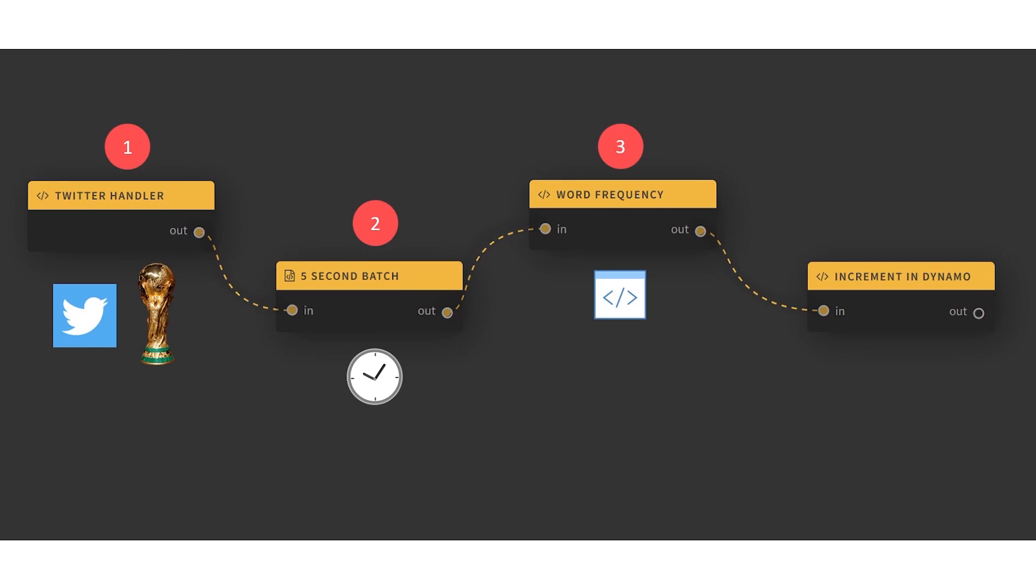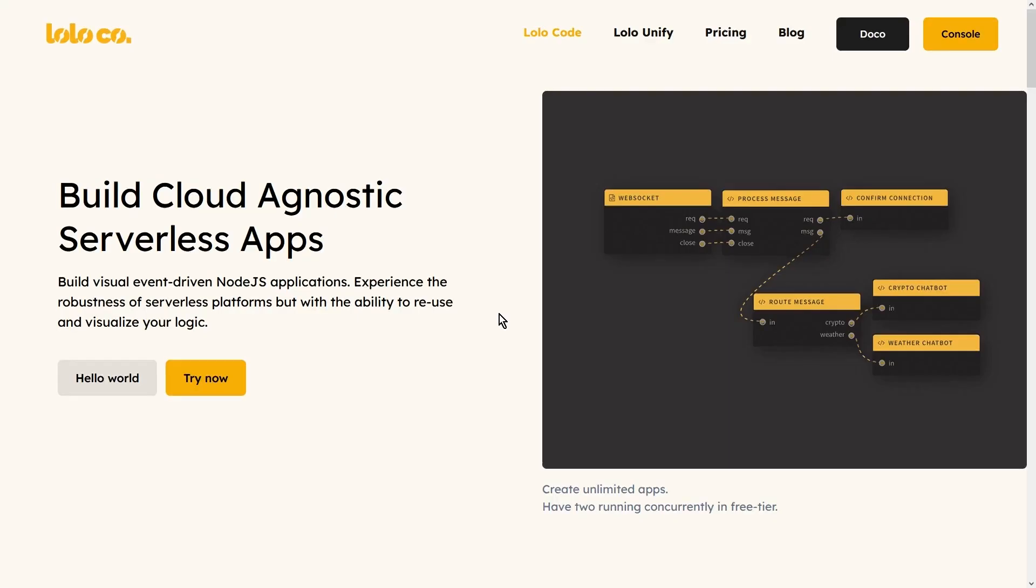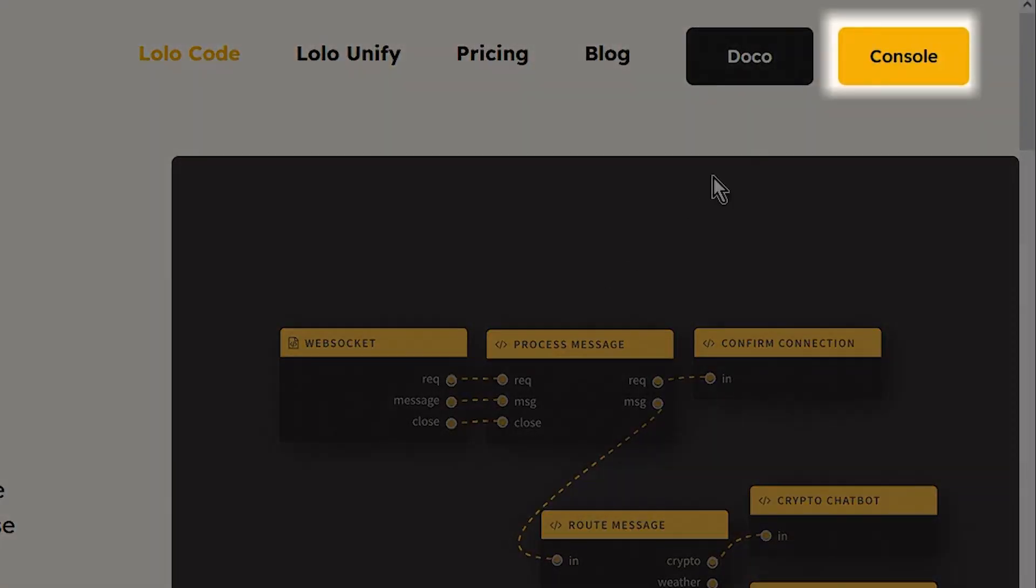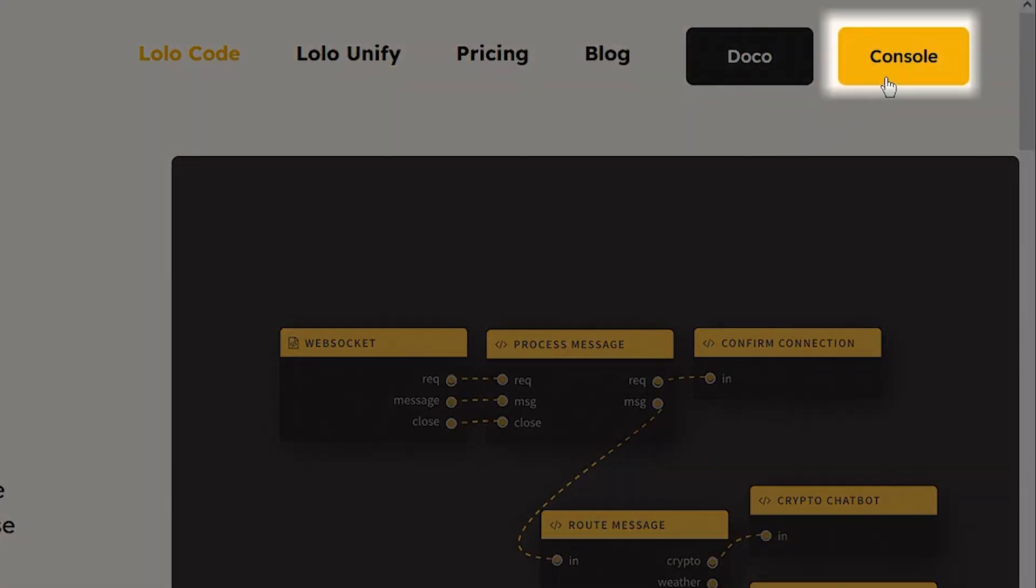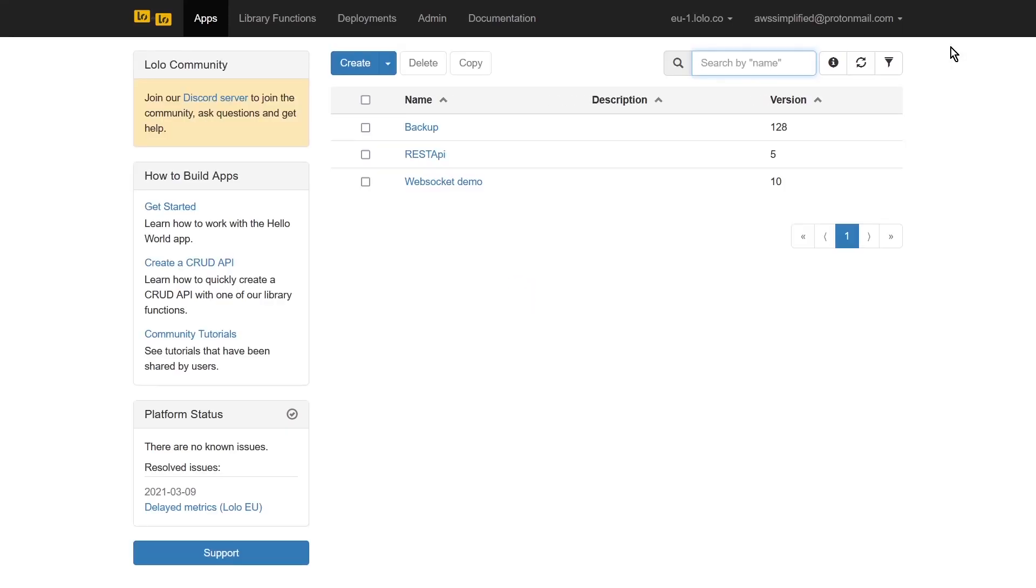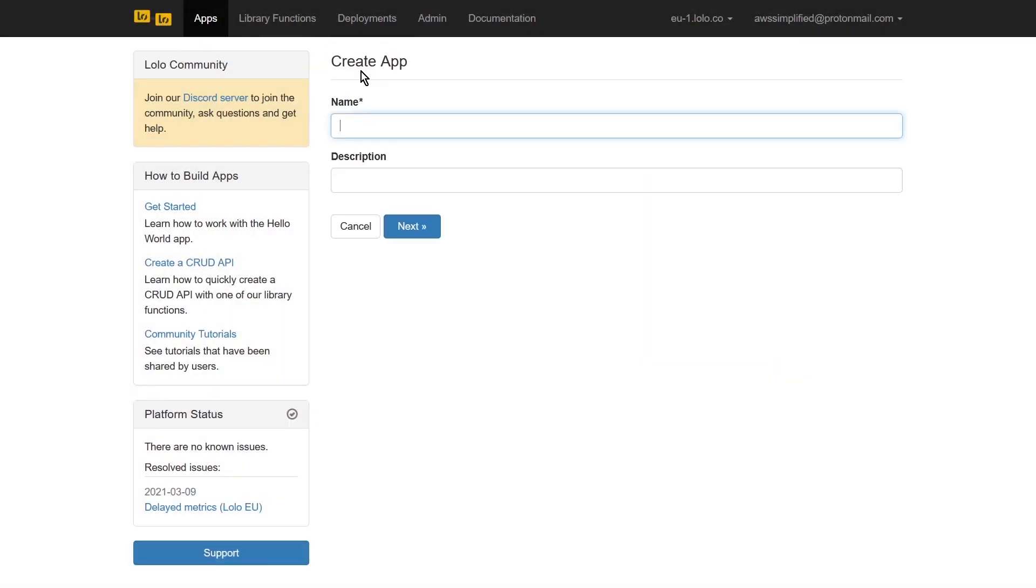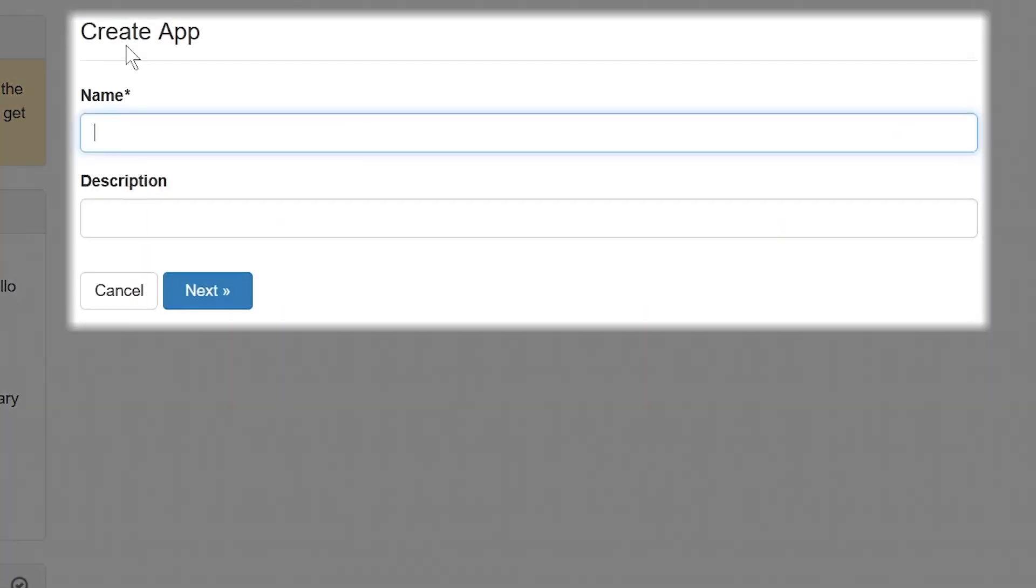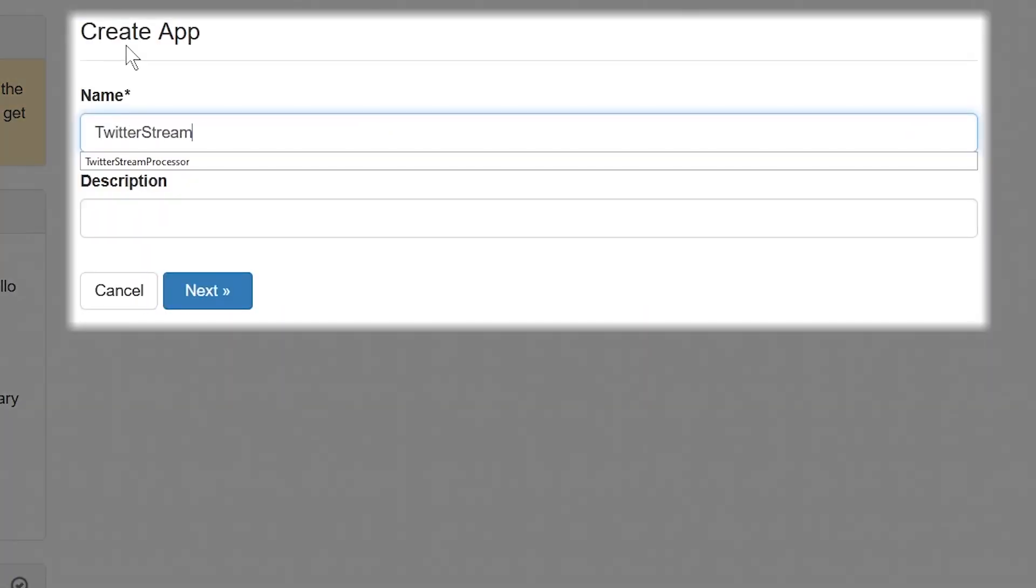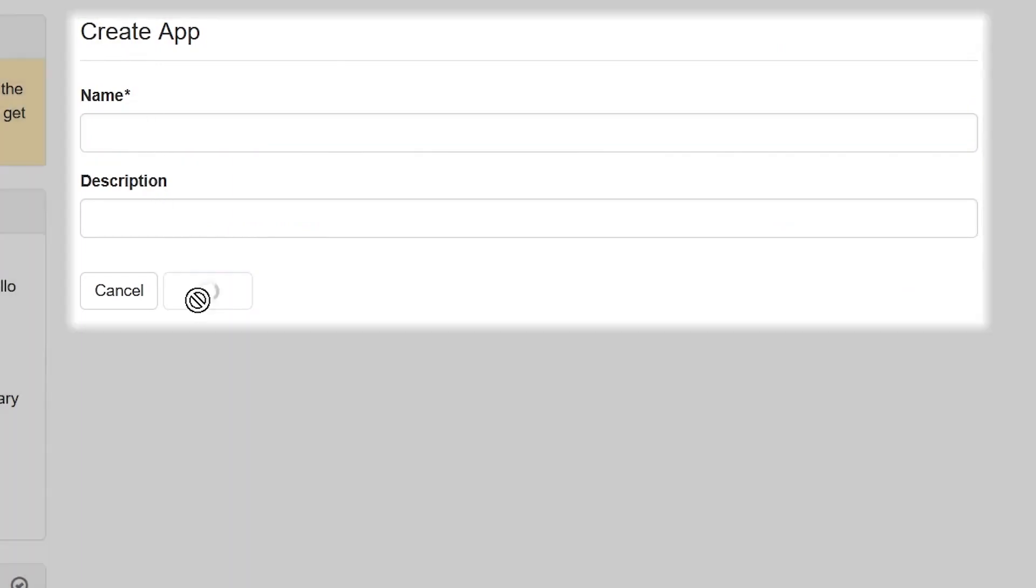Finally, in our fourth step, we'll send the frequency totals into our last function that will write the results to DynamoDB. On the Lolo homepage, we'll head over into the console section of the app. Click the create button to make a new project and give it a descriptive name.